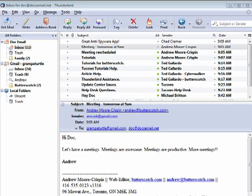Hi, this is Mike Callahan, Dr. FileFinder, and welcome back to our special Butterscotch.com 10-part series on Thunderbird.